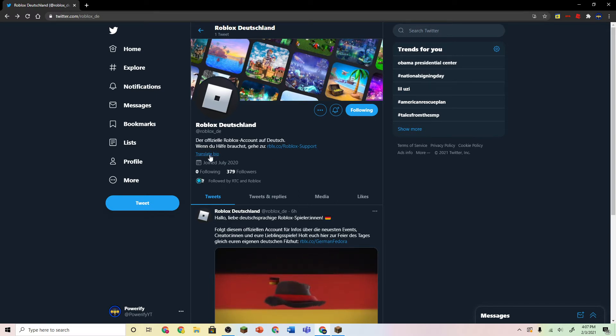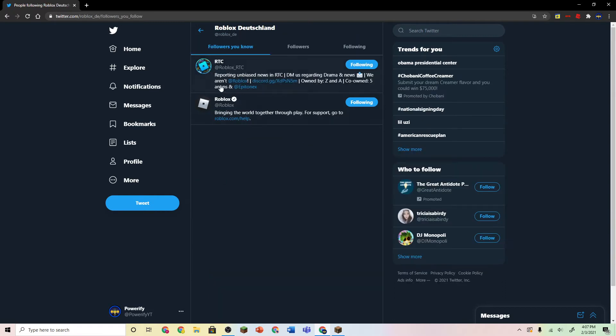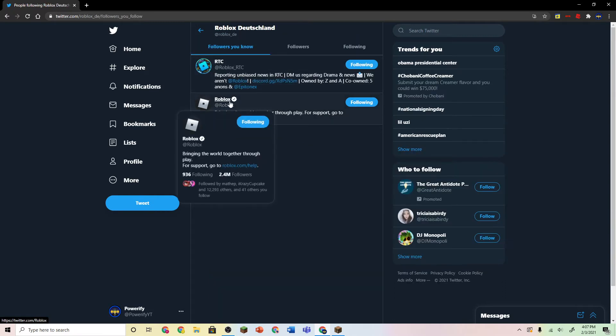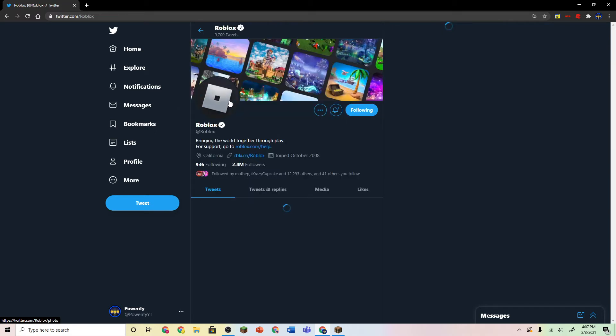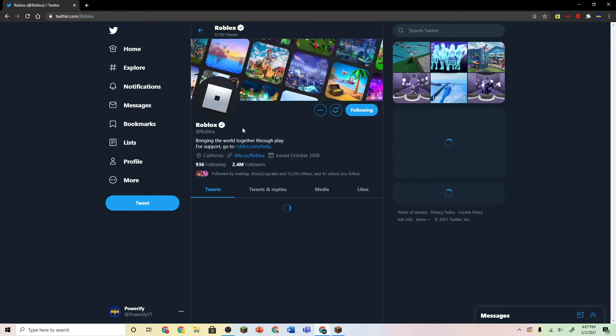But yeah, so if you want proof that this is the real Roblox, the actual Roblox regular Twitter account follows it. So that should be enough proof, but if you want more proof, then just go check it out.